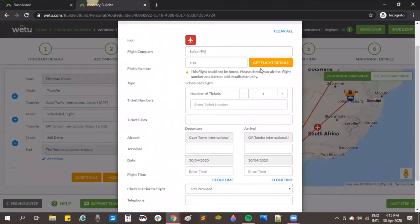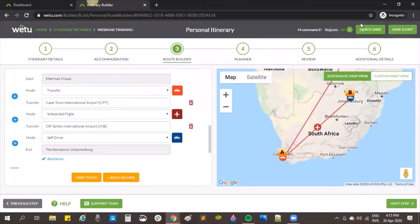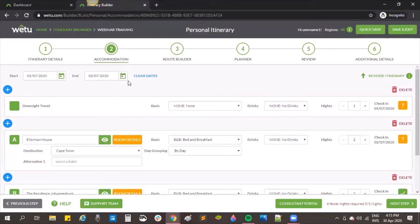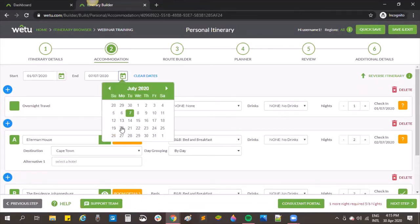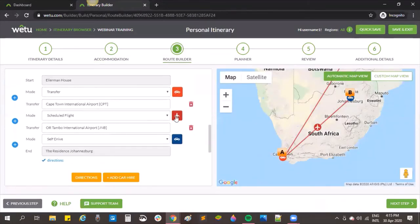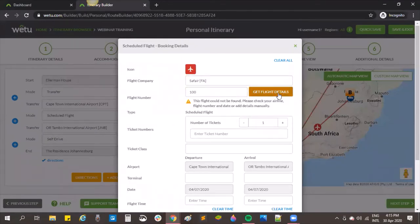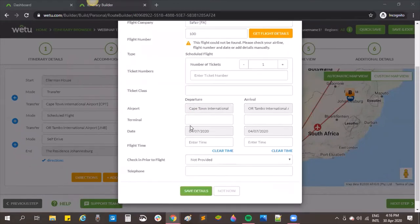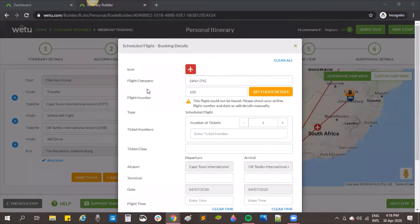The system isn't finding the flight right now. We're having a little difficulty getting the right dates because some airlines have recently closed schedules. With correct dates and information, it would pull through the terminal numbers, flight times, duration, and contact information for the flight company automatically into the system.